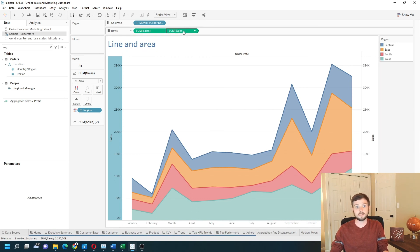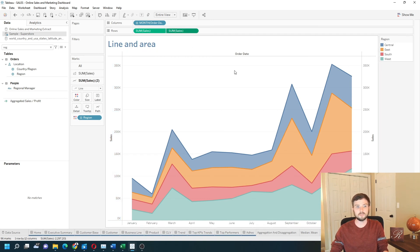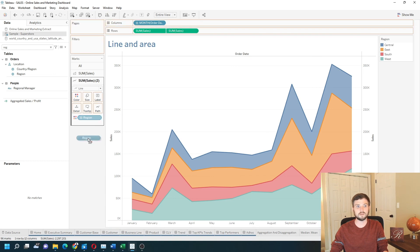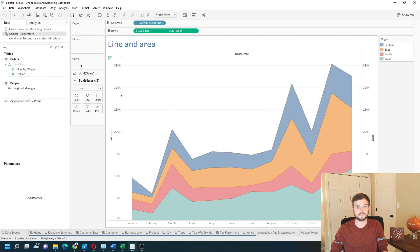If you want, you can also remove Region from the line to have one total line. Now I have a gray line on top of my area chart.